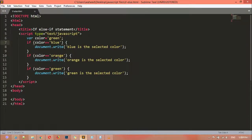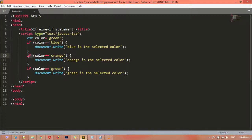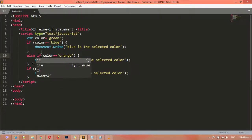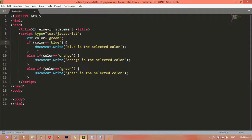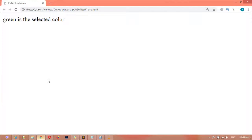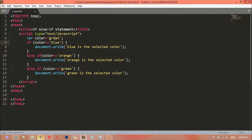We can use another if condition after the first one ends, but that is not a good way. Instead, we use 'else if'. After the first if statement we use 'else if' for orange and 'else if' for green. Save and refresh — you can see the same result.